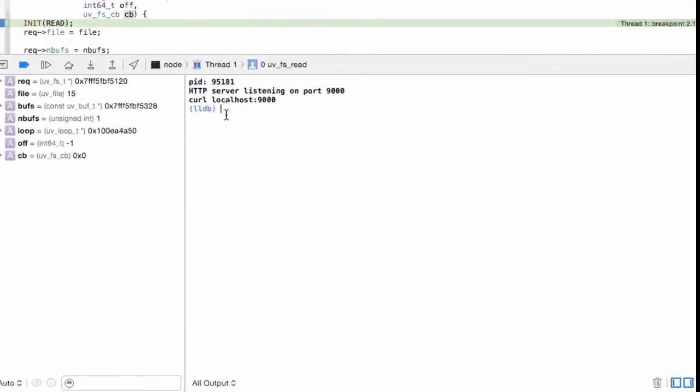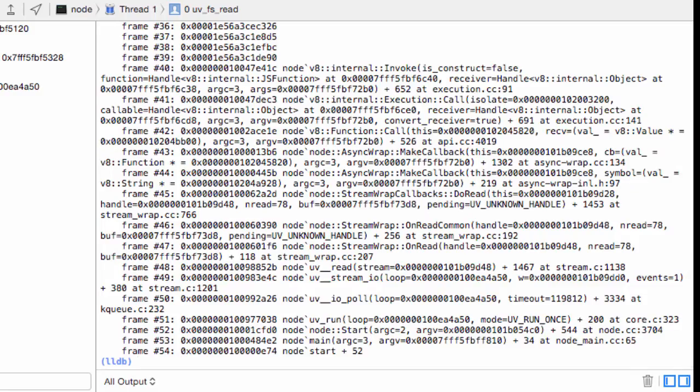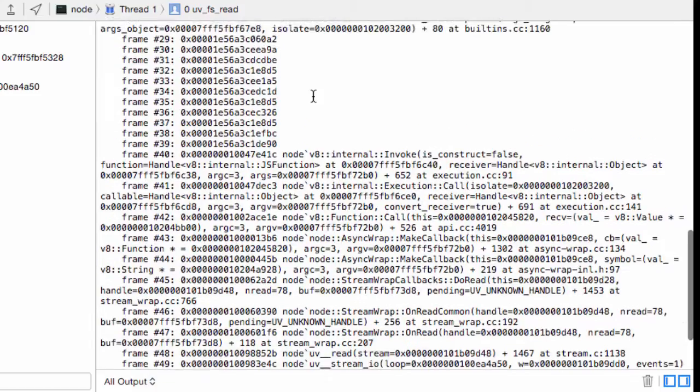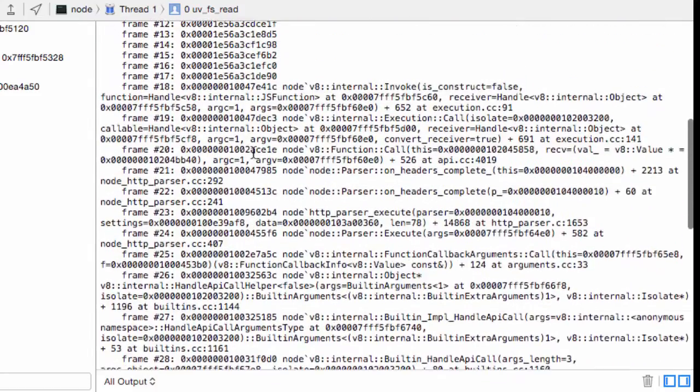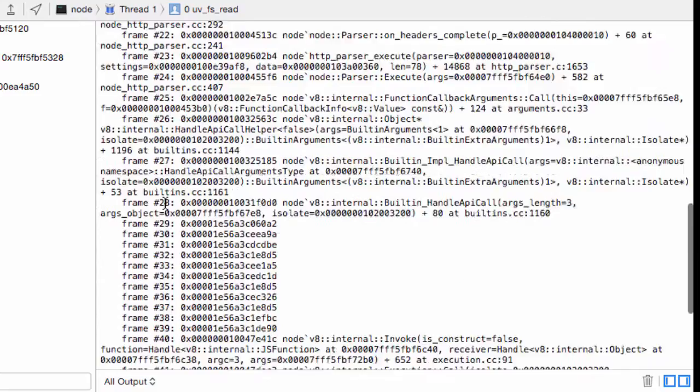The same is the case when we just do a simple backtrace. You can see here that we got a bunch of frames that have addresses but no symbols.